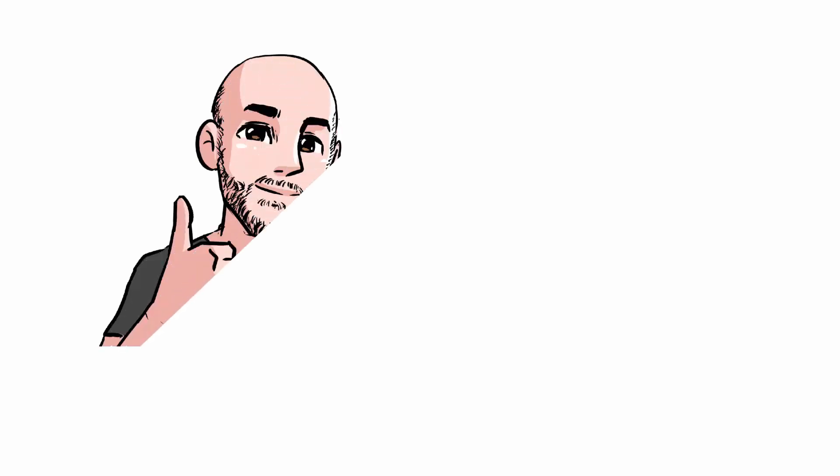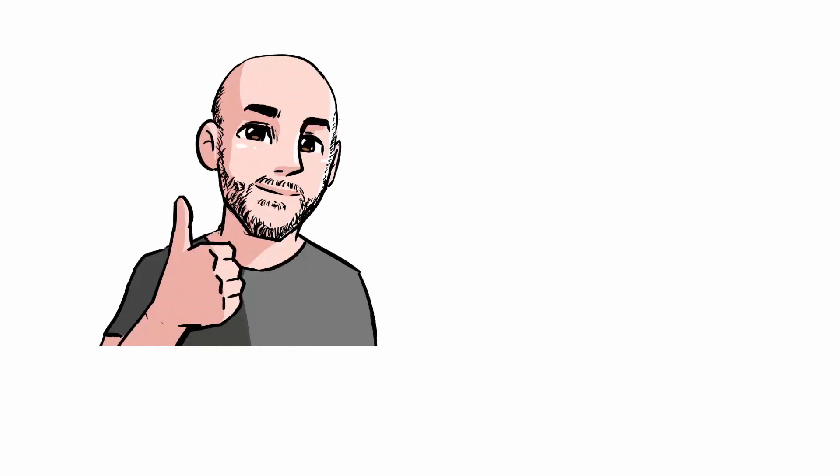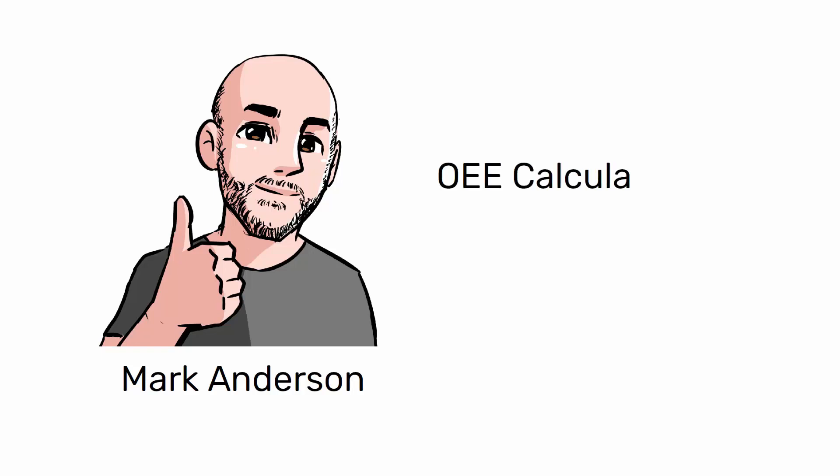Hello. This is a very simple video where I want to show you a numerical example of how OEE is calculated. Ready, go.